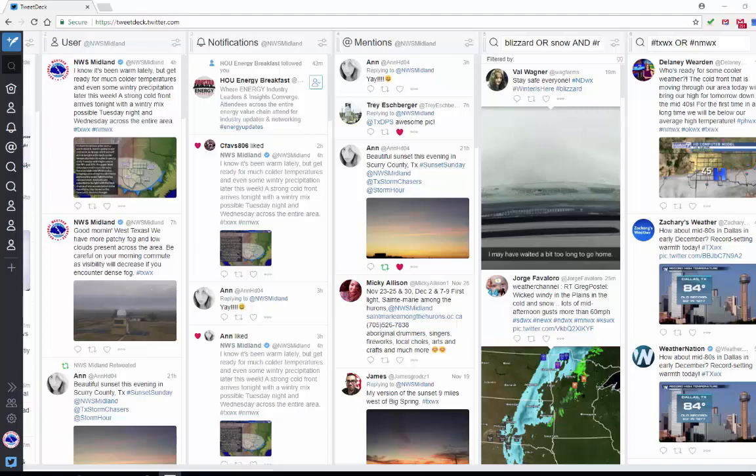At the time of this recording, there is a winter weather event unfolding up in the Dakotas and Minnesota area. So I'm going to use the Grand Forks, North Dakota area in this example.